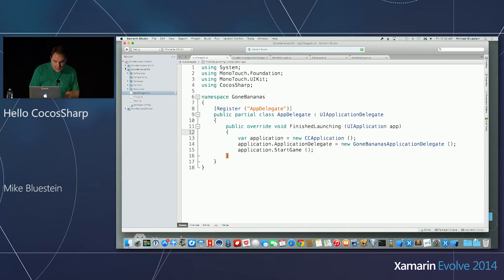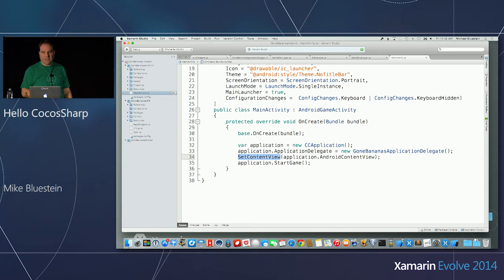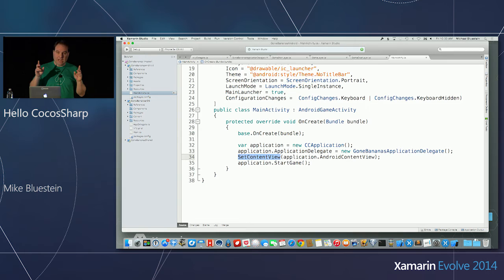In the Android version there's similar code, but a little different — I have one line that's different because I have to do set content for Android. The Windows Phone version has to load things through the XAML file — that's the classic way to start up a Windows Phone application. So there's a little bit of different startup code — bootstrapping code — on each platform.